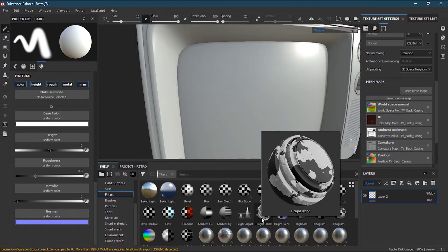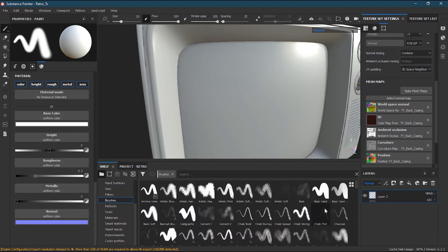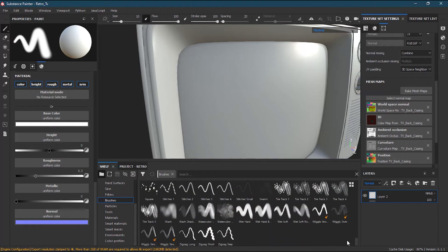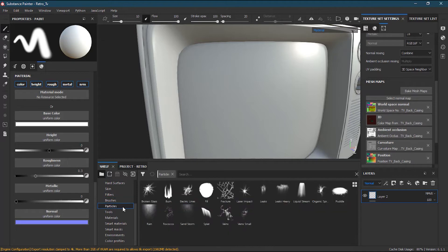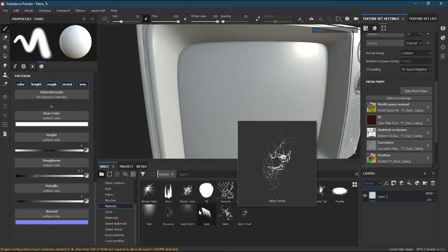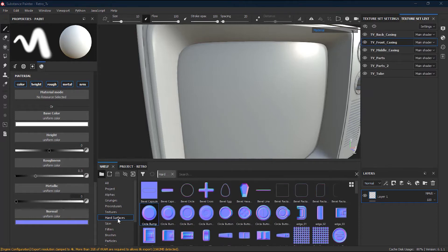Then we have brushes — by name you already know what they are. There are different kinds of brushes, and you can make your own brush by right-clicking and adding it. After that we have particles, which are physical-like effects that act like physical items on your screen.